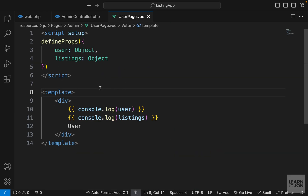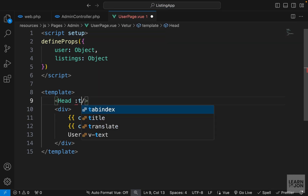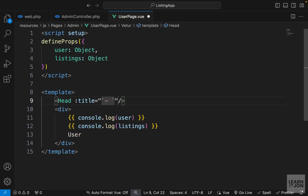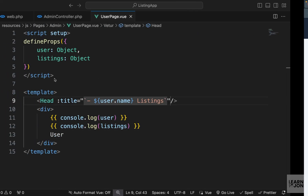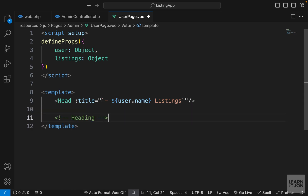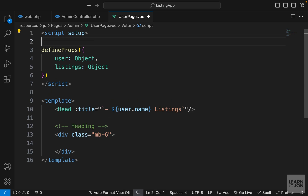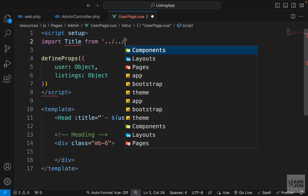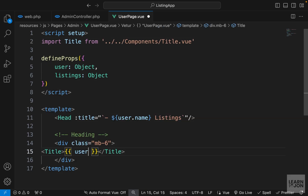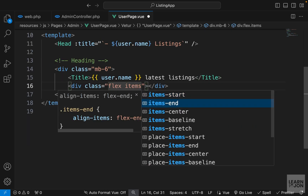Let's go to our user page component and create our template. I'll start with a Head component and set the title to a dynamic value using backticks — grabbing the username and appending 'listings', so it will say something like 'admin listings'. Then I'll delete the placeholder div and add a heading section — a div with margin-bottom-6. Inside, I'll use our Title component, importing it from the components folder, showing the username with 'latest listings' underneath.